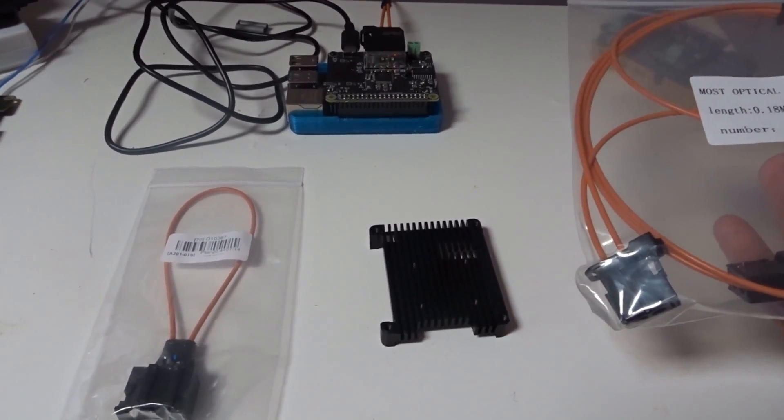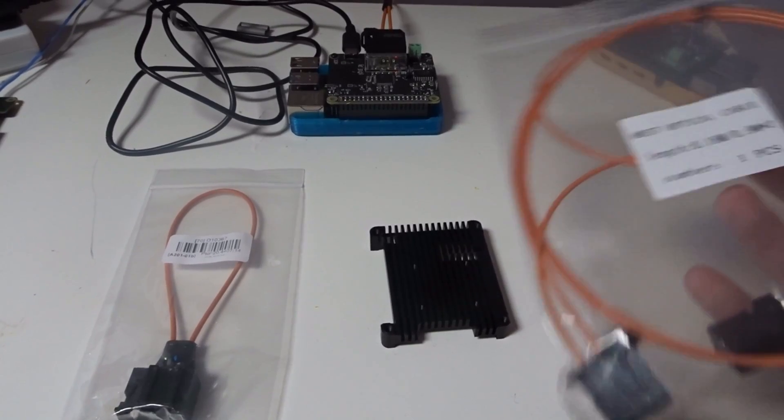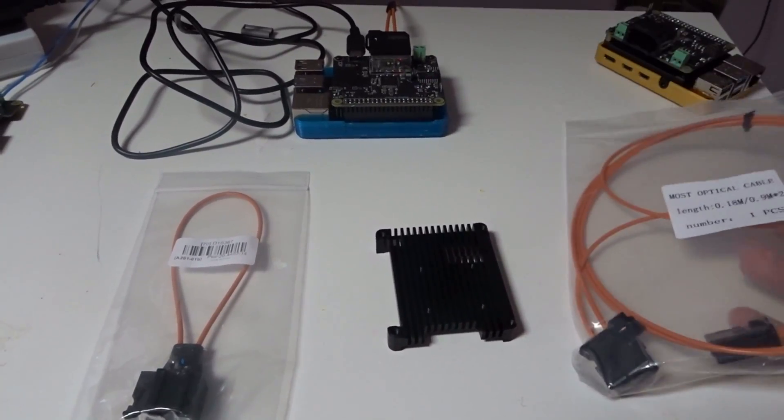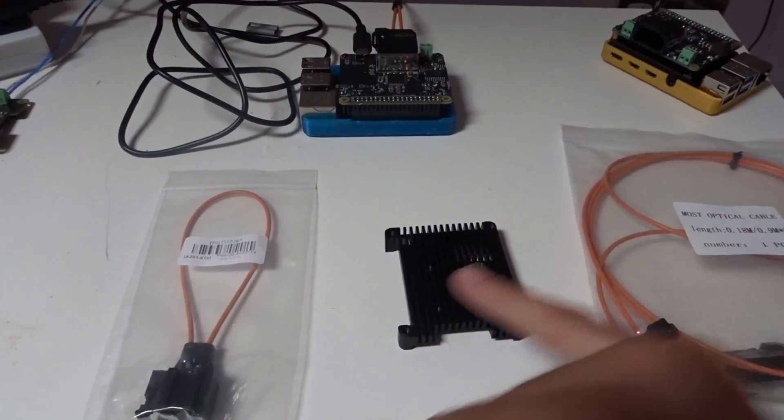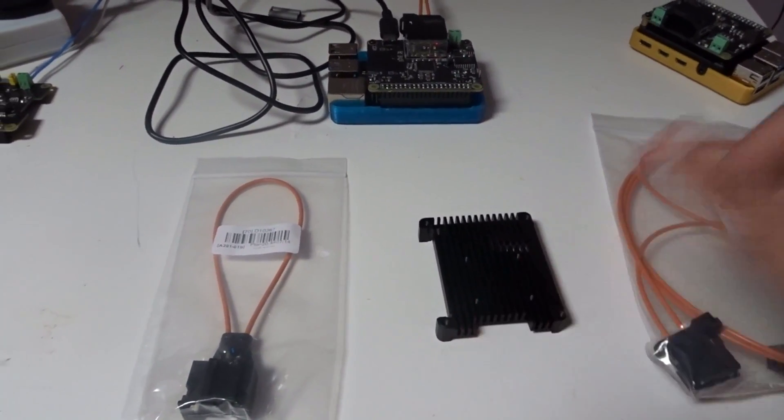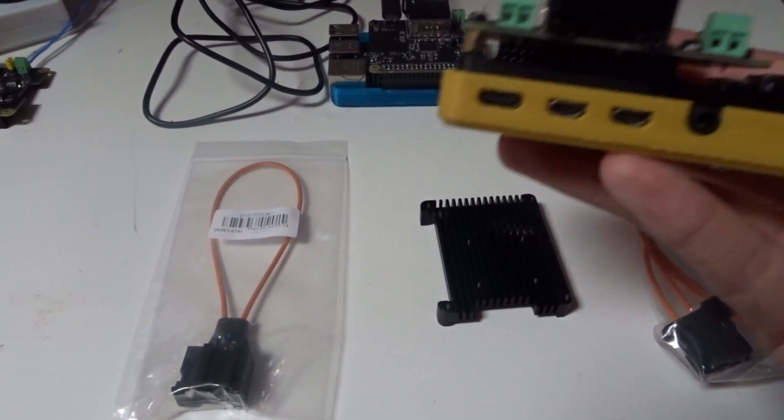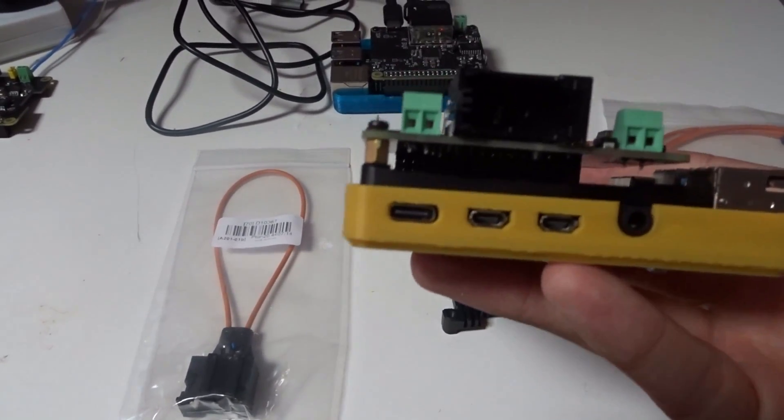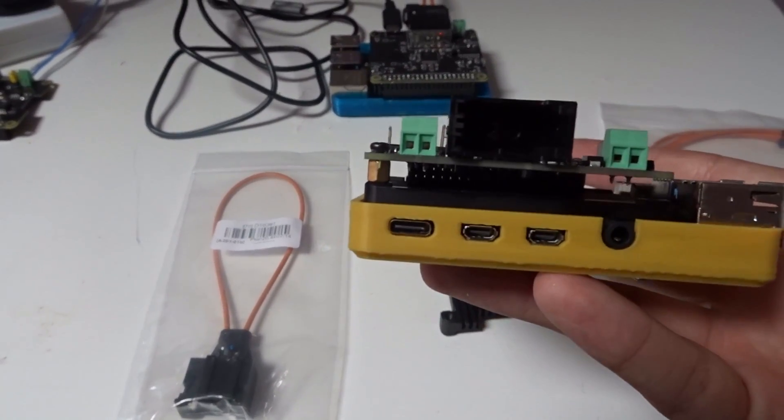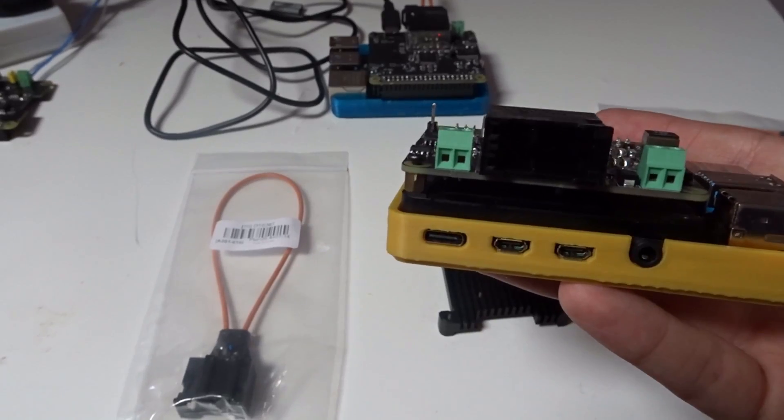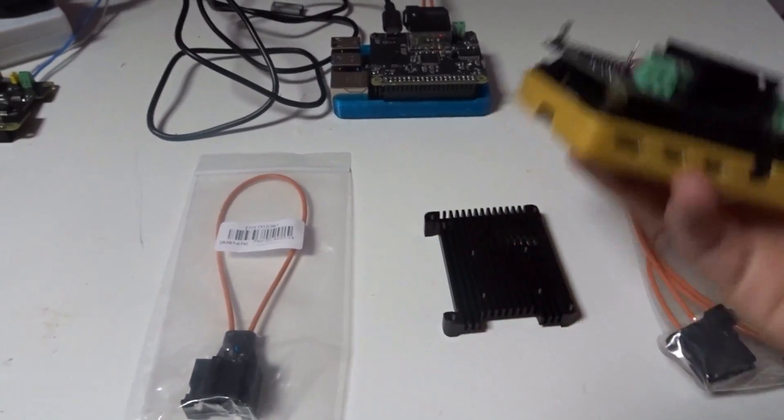We've got a heatsink which fits perfectly underneath. No risk of shorting. It will keep it nice and cool.